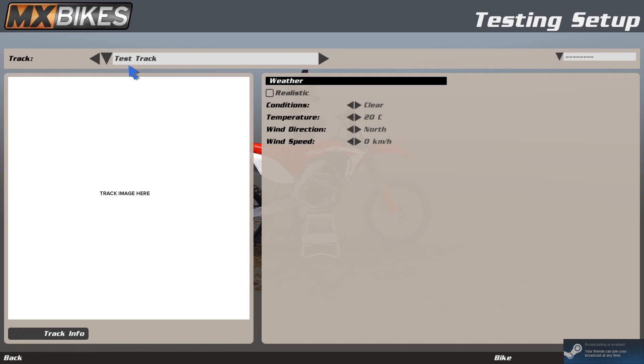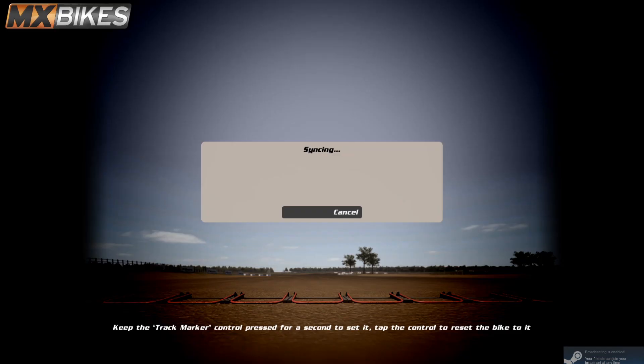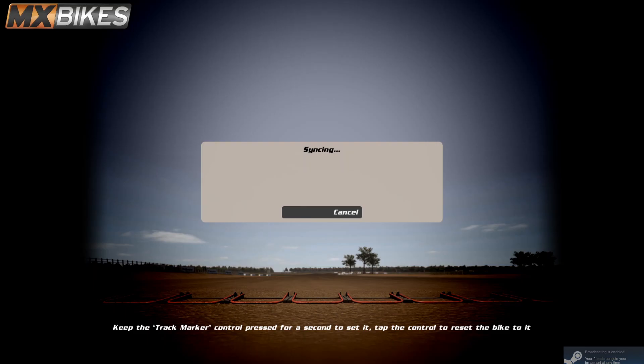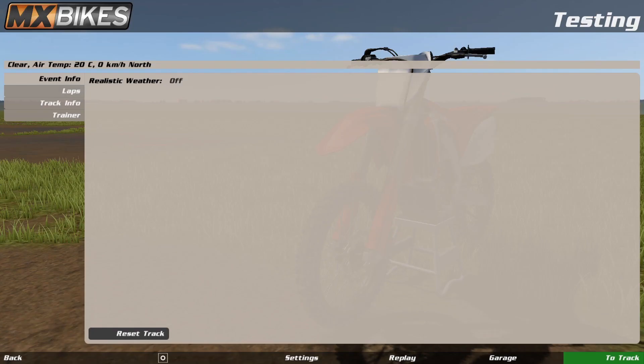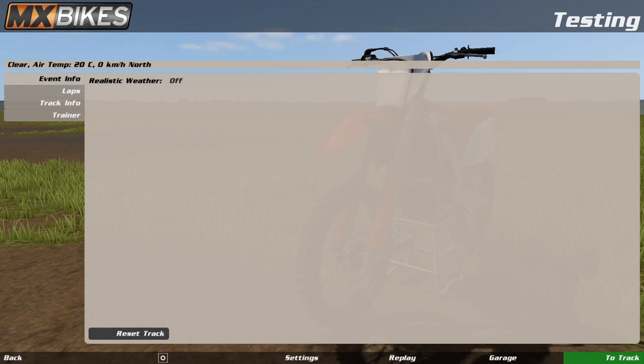Alright, so here we go. So we can see our testtrack. And here we are.